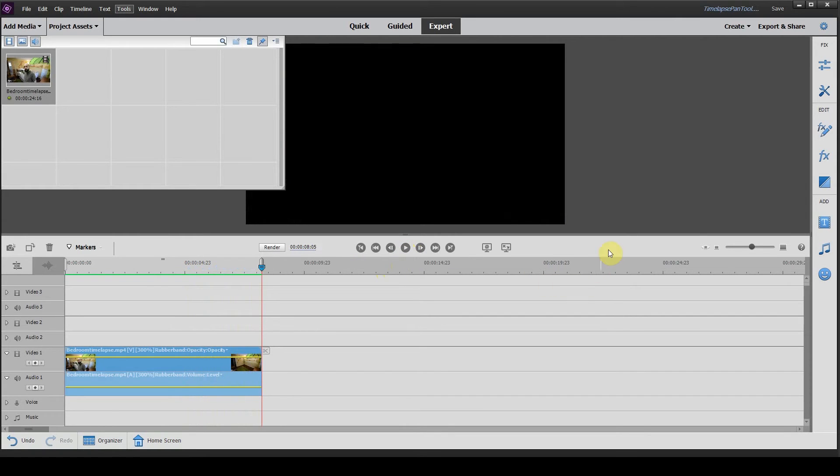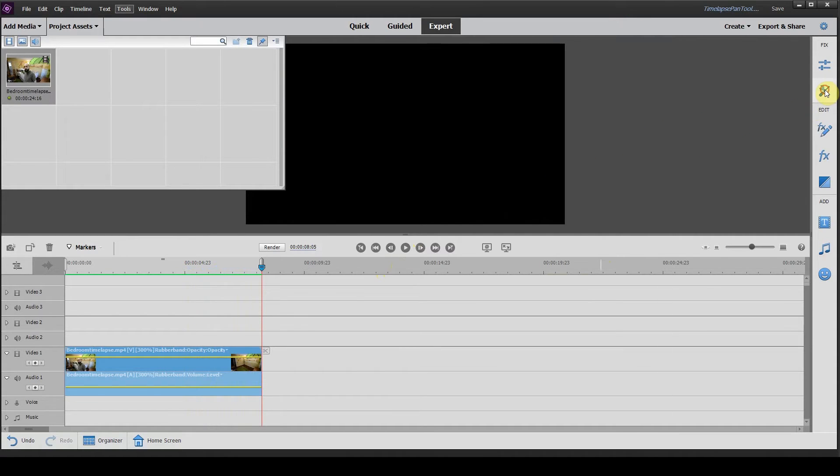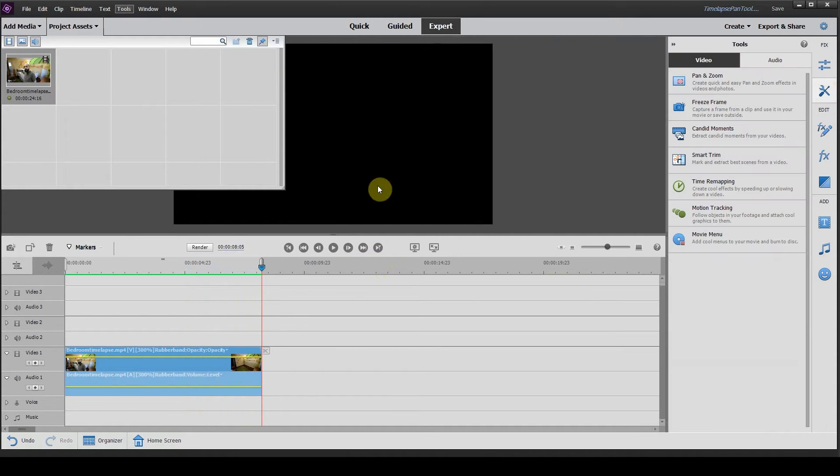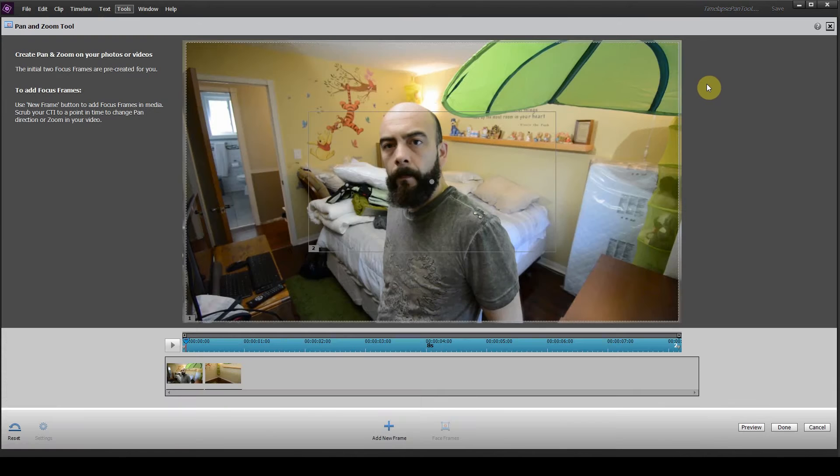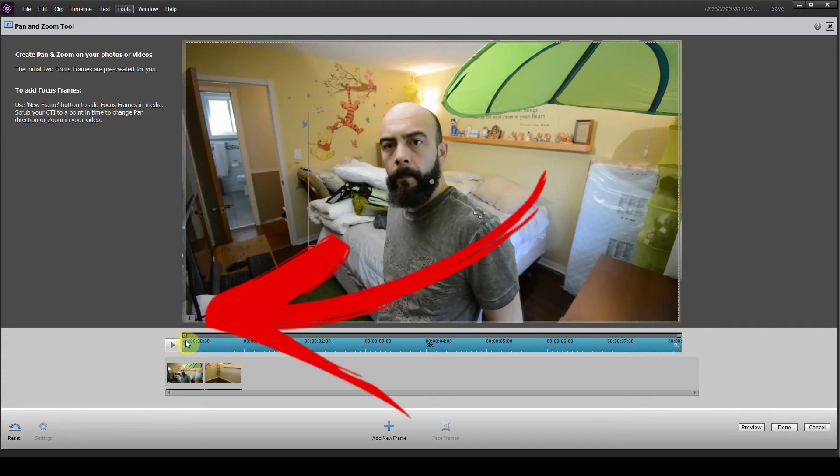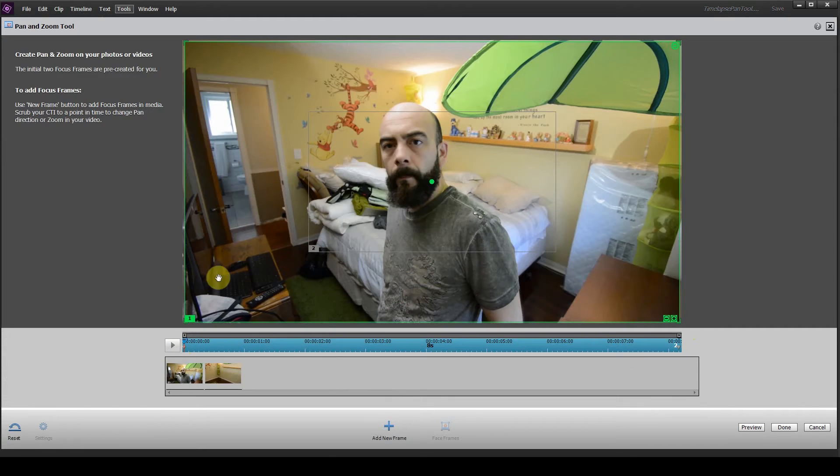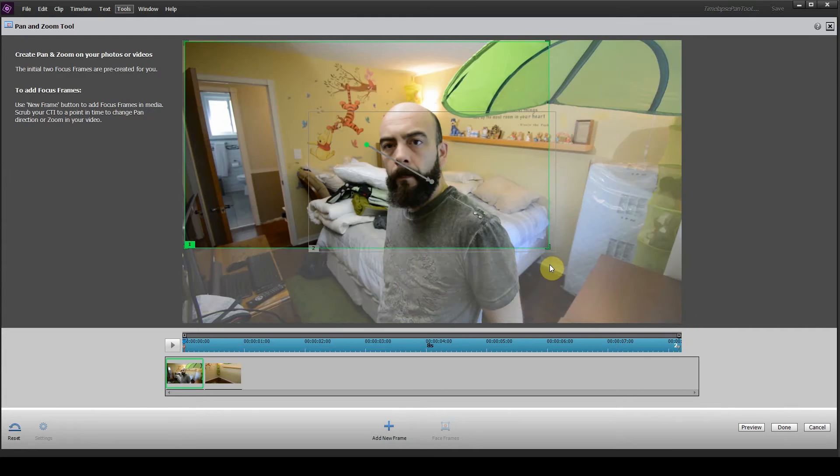But the camera is stationary in the corner, so we want to add a little bit of punch to this and add movement. To do that, head to the right hand side of the screen to the tools, click on tools and then click on pan and zoom.